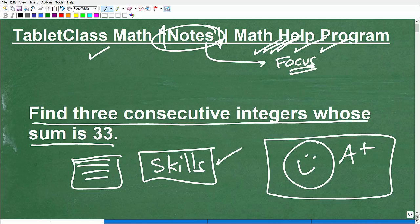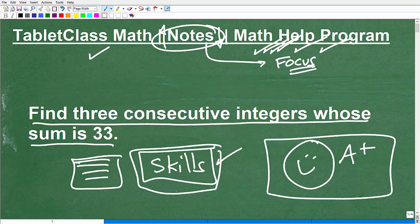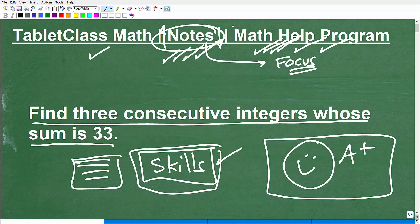You're watching this video to learn about word problems, but let's make sure you're doing the fundamentals to be successful in mathematics. If you're not, you won't have the skills to actually solve word problems. I offer detailed comprehensive math notes covering pre-algebra, algebra 1, geometry, algebra 2, and trigonometry — you can find the links in the description of this video.